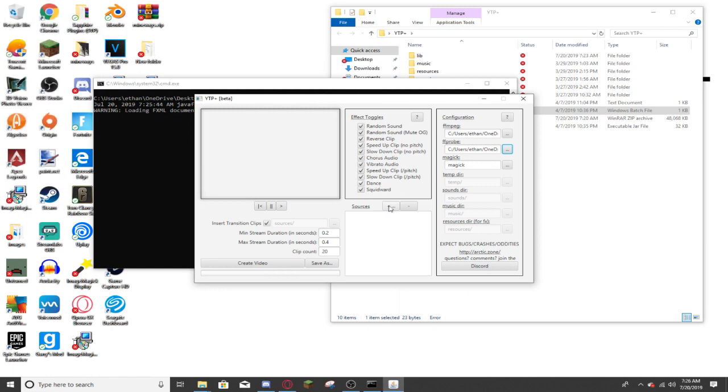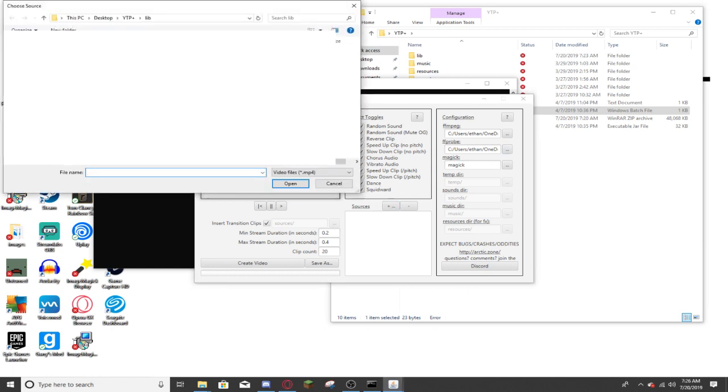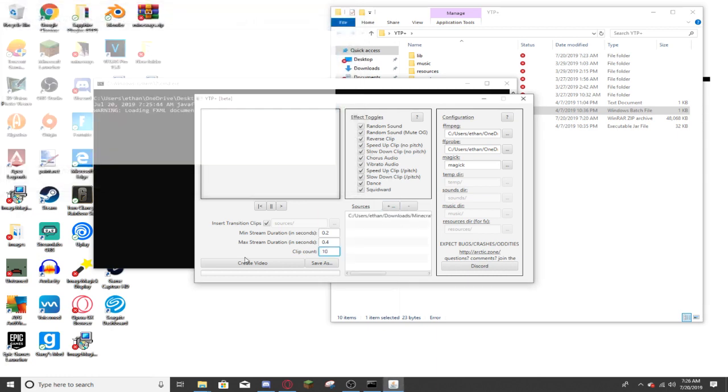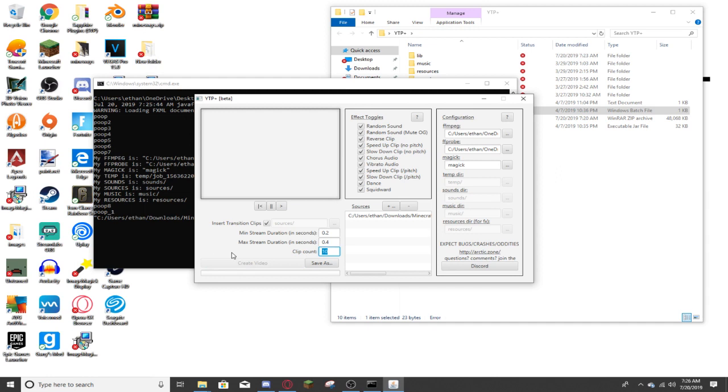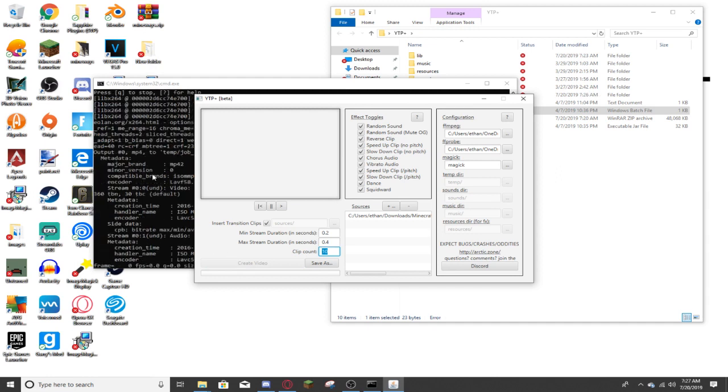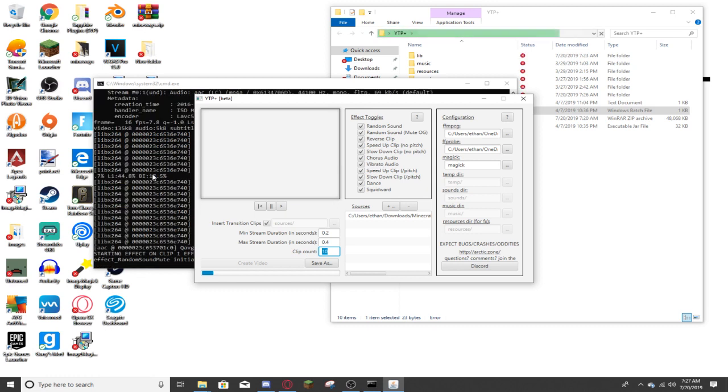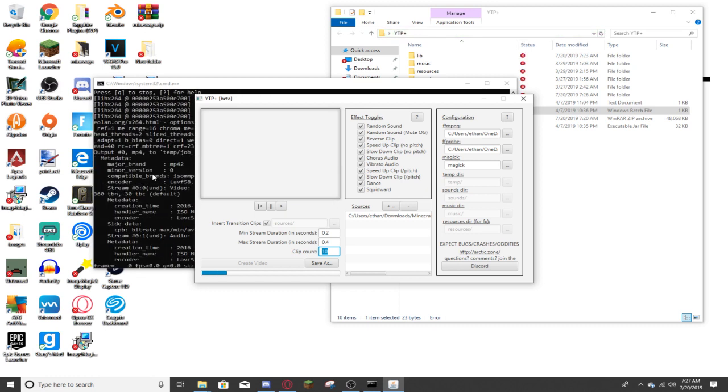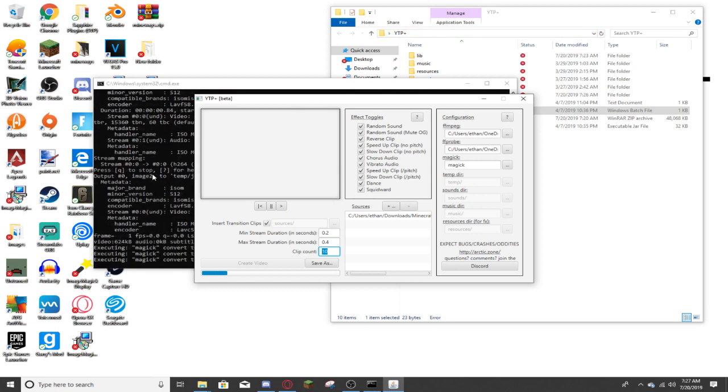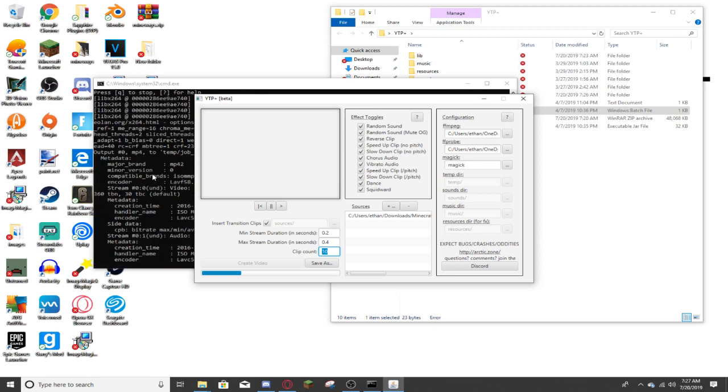Alright, now you can upload any sources, any kind of video. For this, I'll just put in a random video. Now all you have to do is just press create video, and as you can see in the cmd, it will be creating the video. This might take a little while depending on how long your clip count is, how long your source is, but just let it load and it will eventually work.